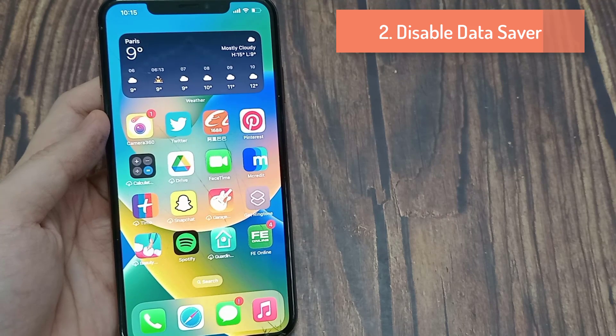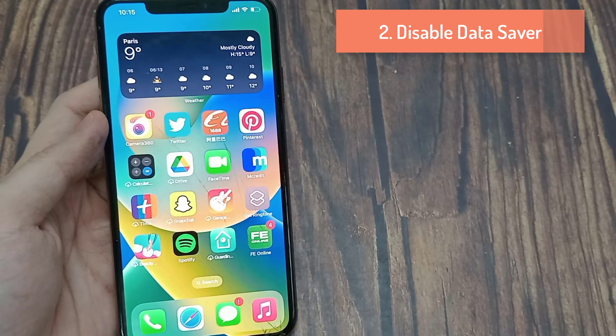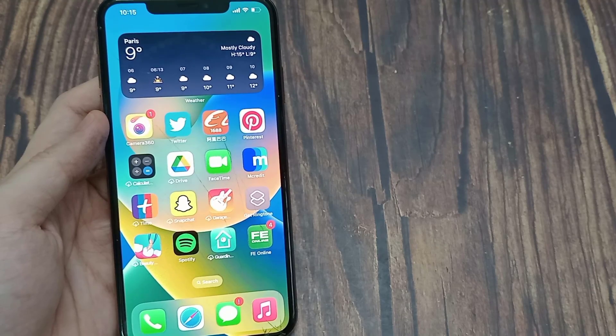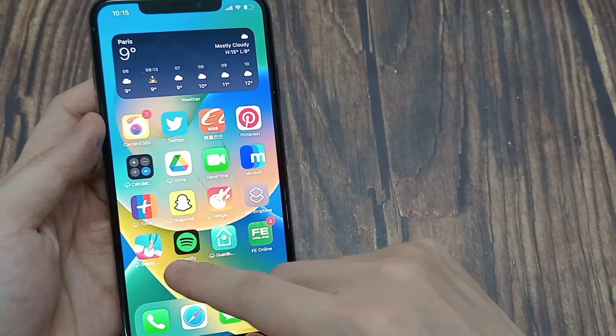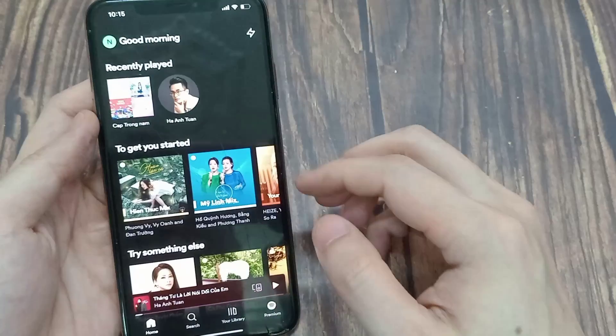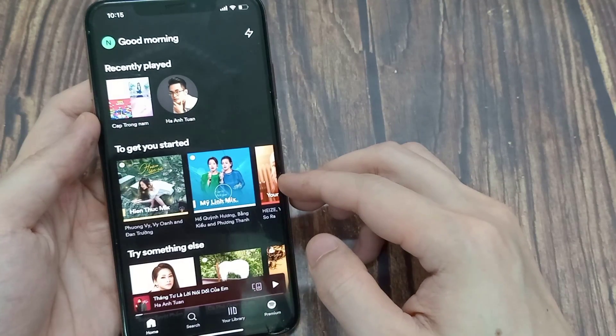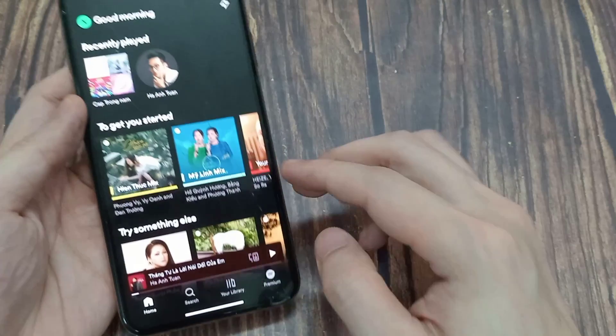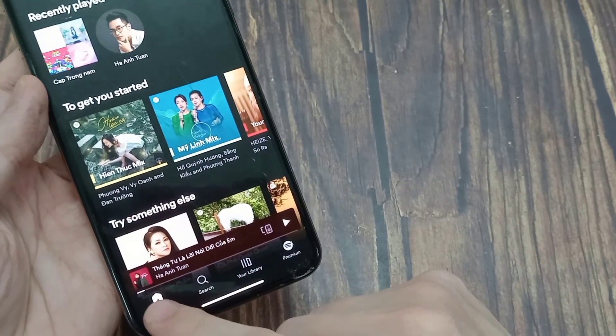Disable Data Saver. If you have Data Saver turned on, disable it to see the Canvas on tracks. Here's what you need to do: launch Spotify on your device, then go to Home.